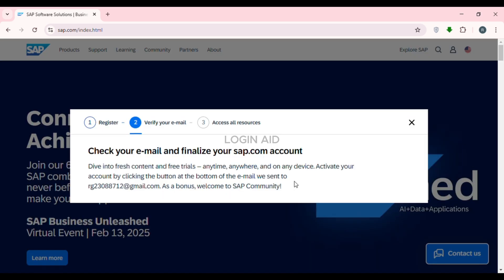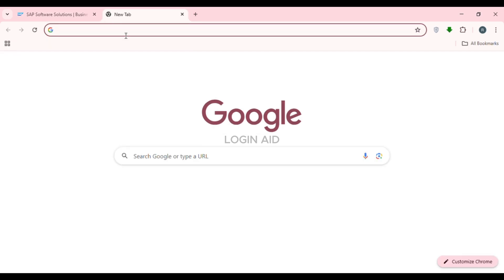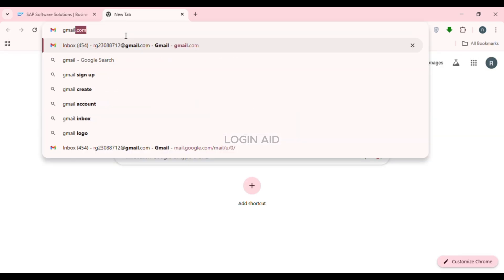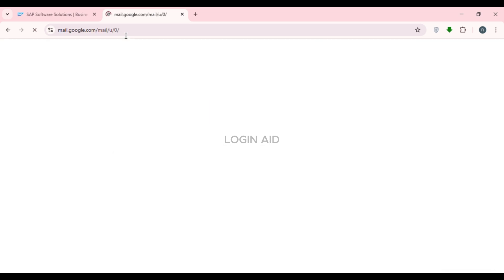After submitting, you'll be led to a new interface where you need to verify your email address. An email will be sent to your email address. Open a new tab, go to the search bar, type in gmail.com, and press Enter to access your Gmail.